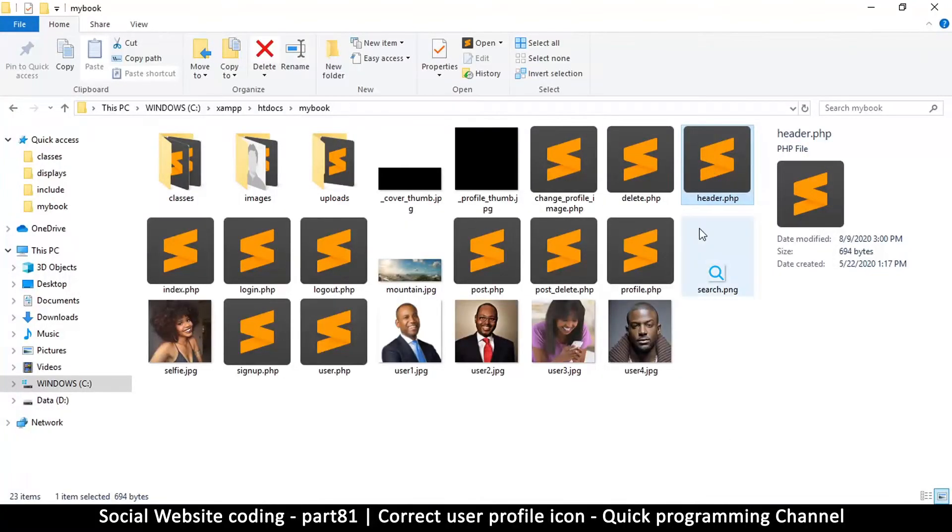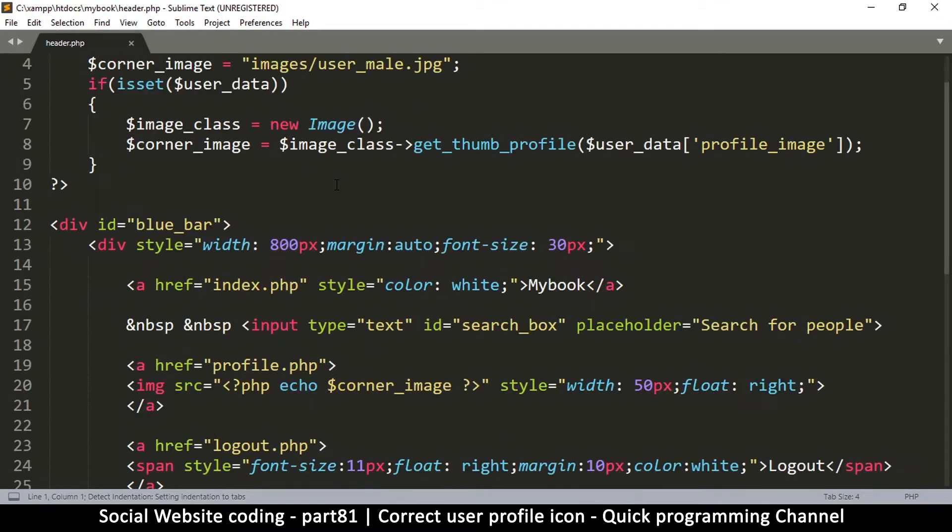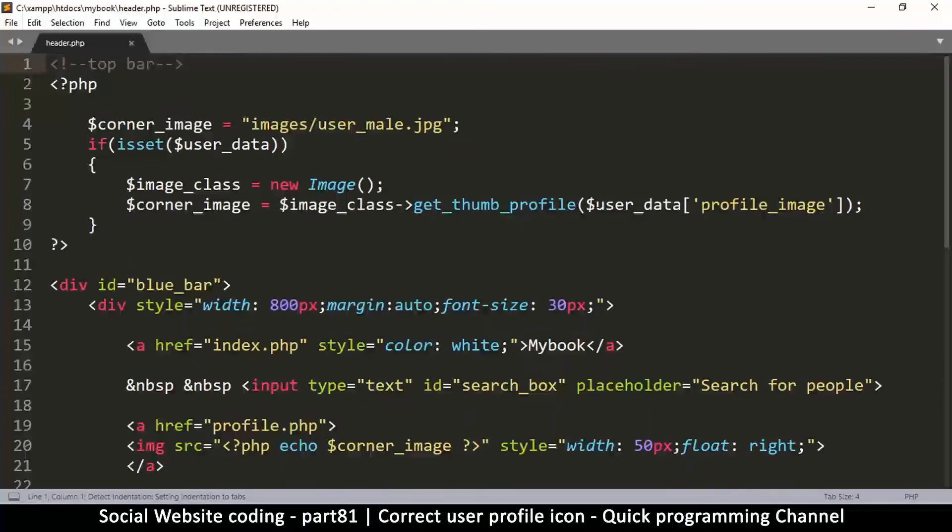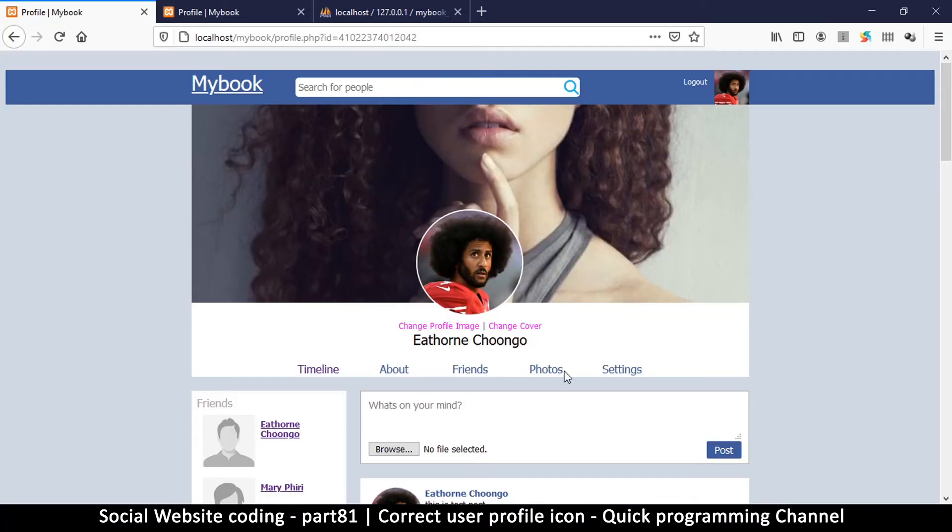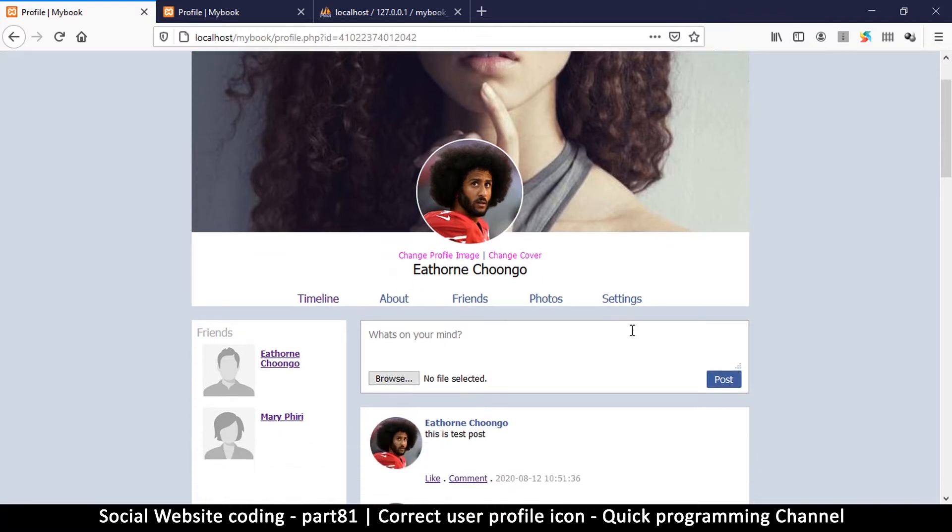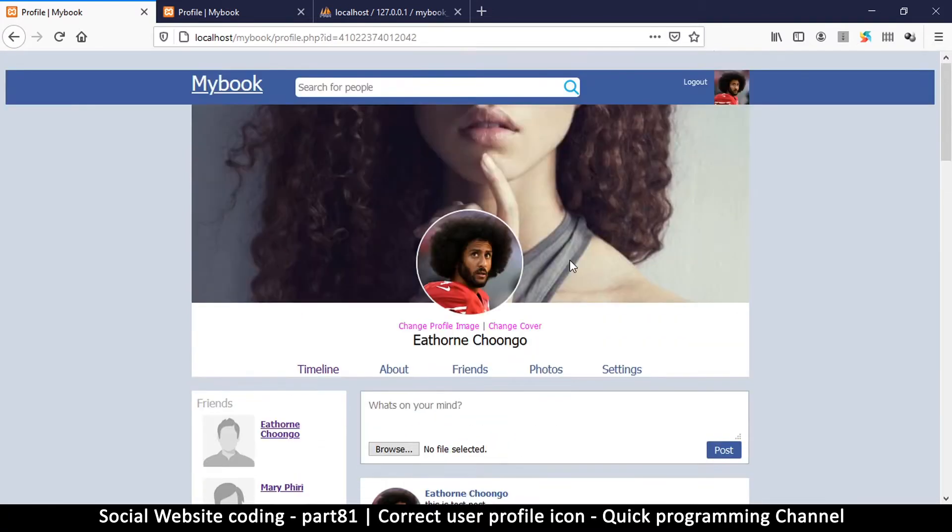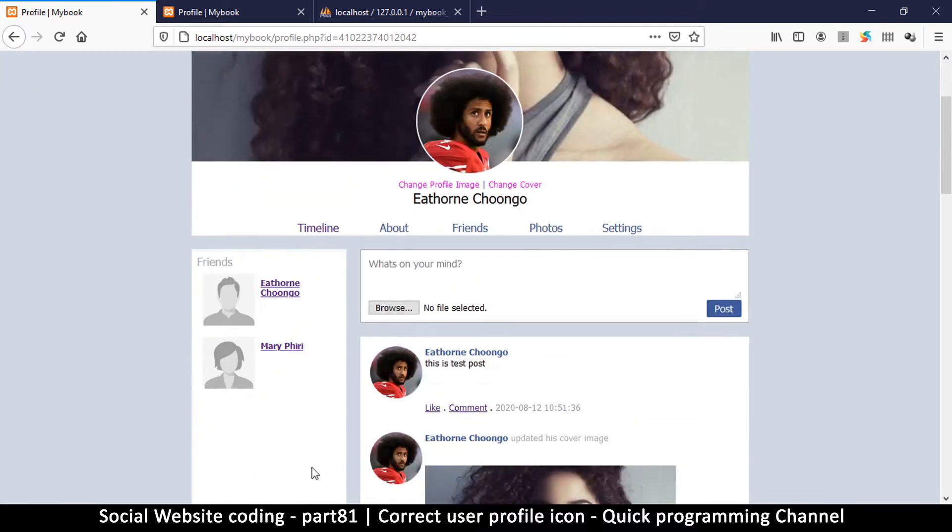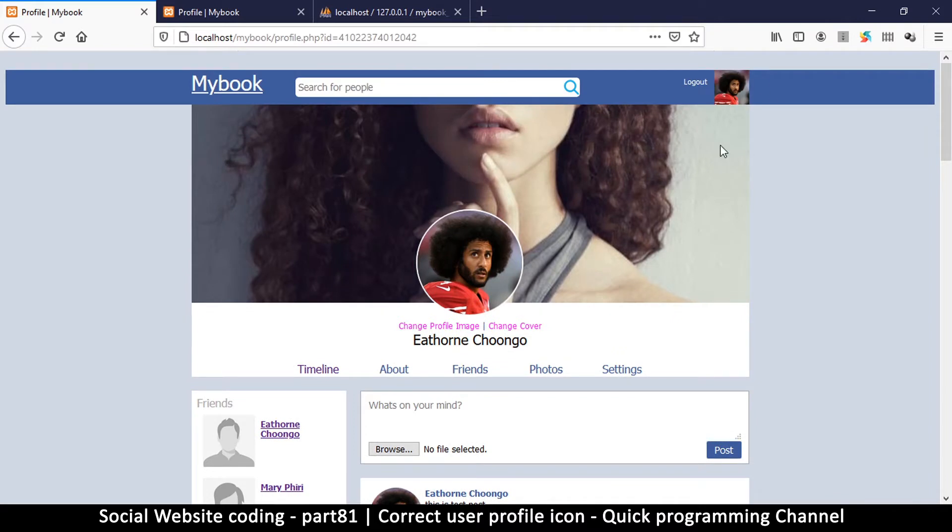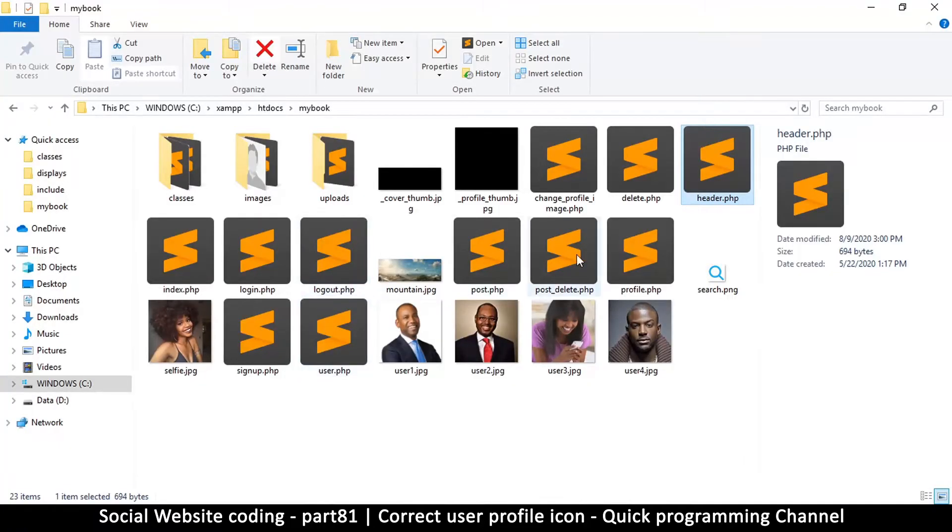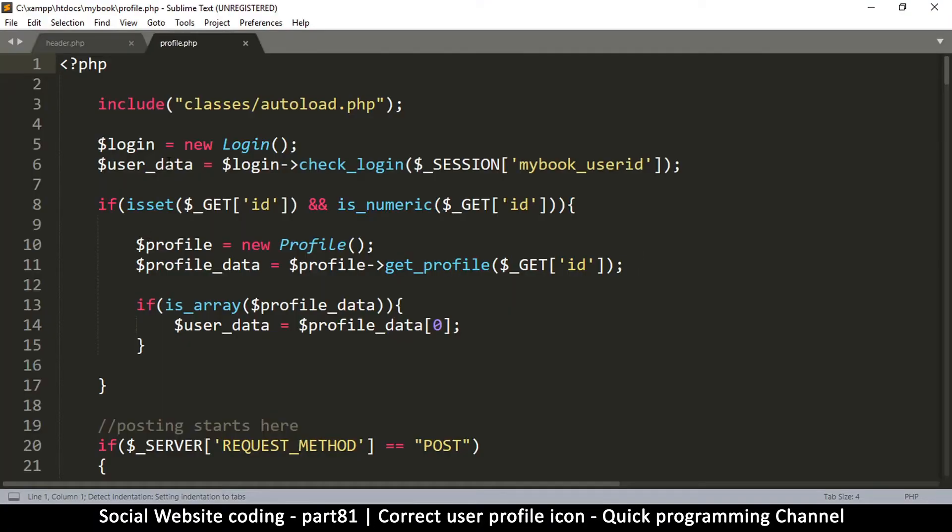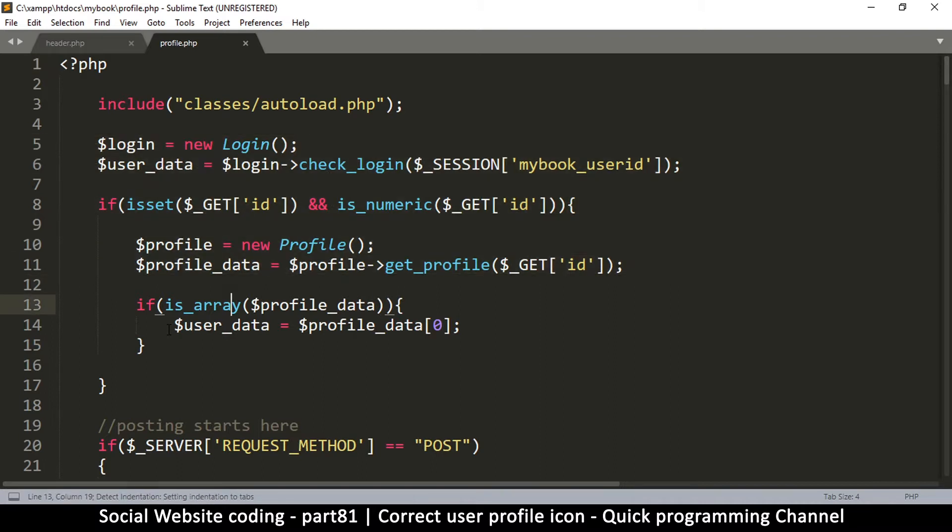Since this is the header file, we know that's where to look. Let's go to the header file in our folder. As you can see, we're using the data from user data. Now user data is the data we get when we load the current profile.